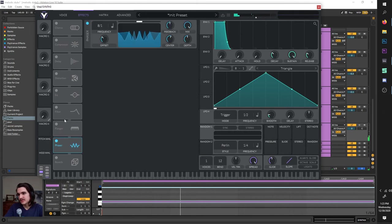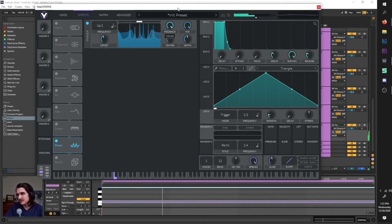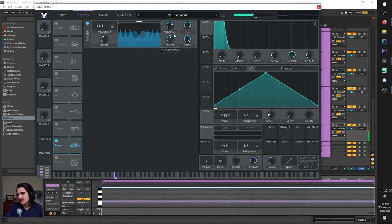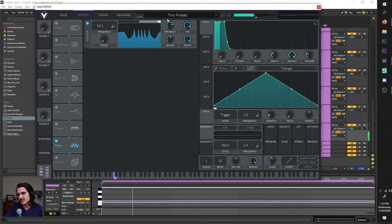Phaser is pretty similar to the flanger, except it's a phaser. You can change the frequency, change it to seconds, tempo dotted, change the stereo, change the feedback, change your mix, change your stereo depth, change the center, and right here you can add a bunch more peaks to your sound. Truly fascinating and awesome.